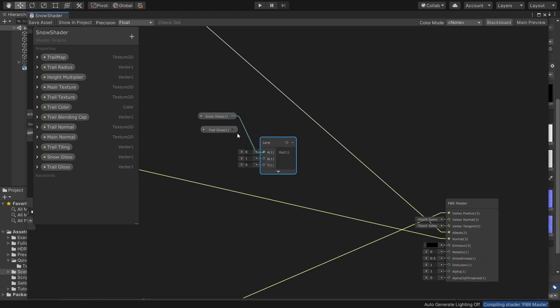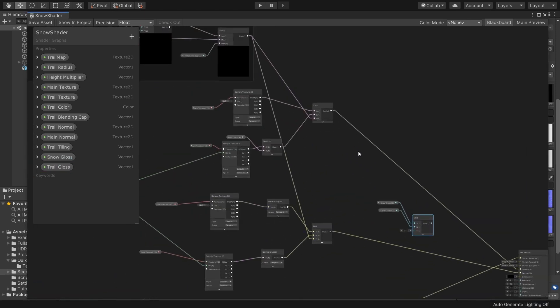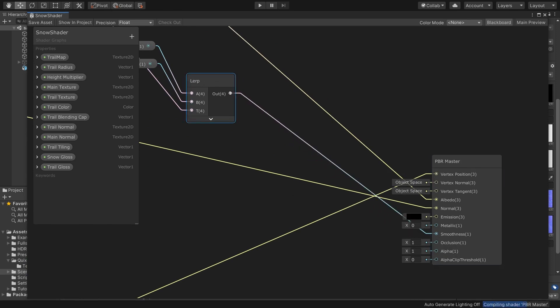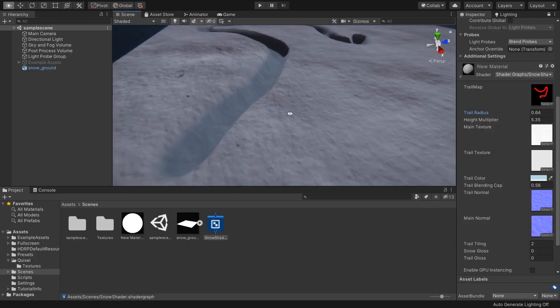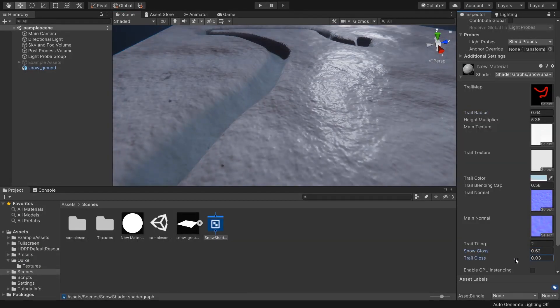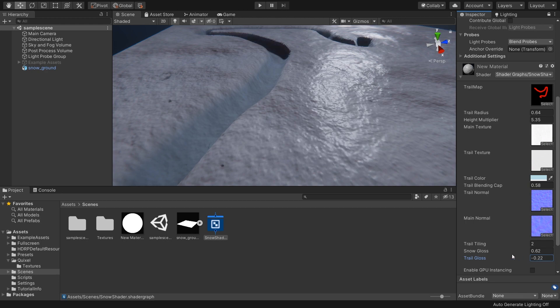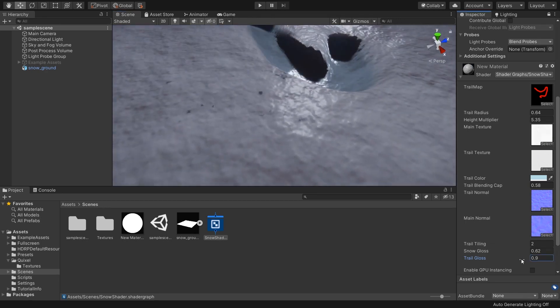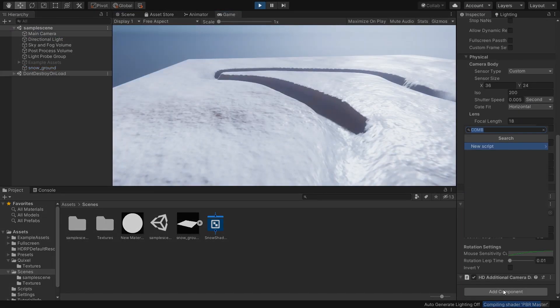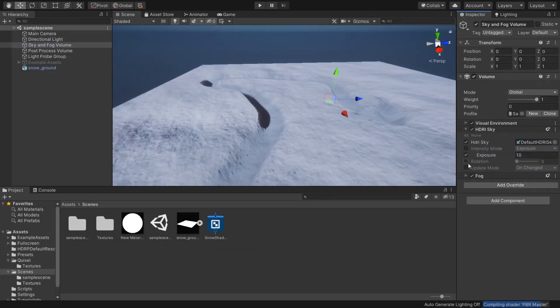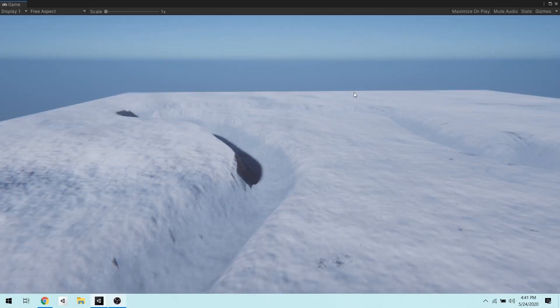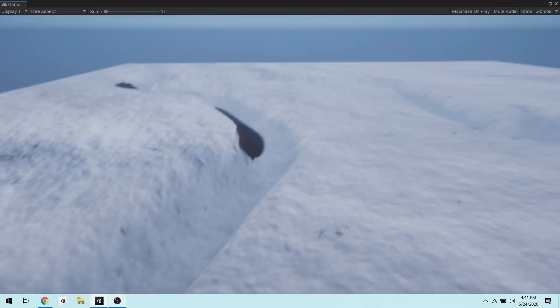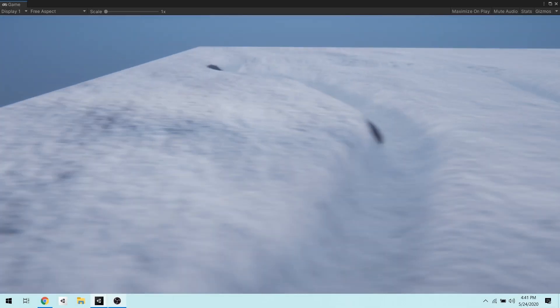Then I'll lerp them the same way and connect this into smoothness input of PBR. Now we can control its reflection glossiness rate. As a follow-up, I'll adjust my scene lighting a bit and we have a pretty cool looking deformed snow shader.